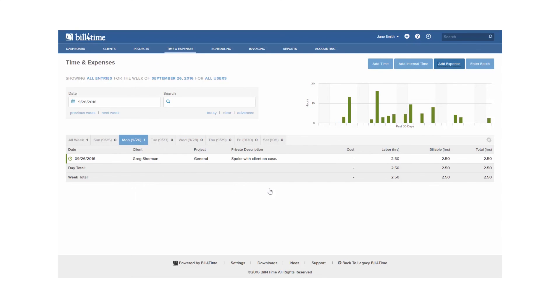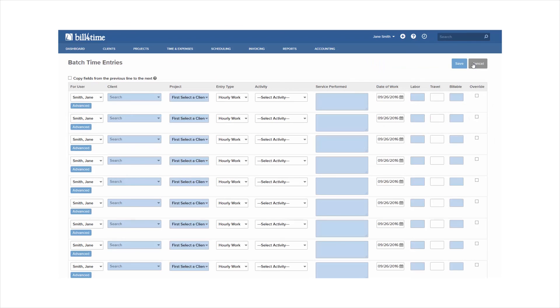From the time and expenses you will also be able to click the enter batch feature. This will allow you to add 10 time entries at once for any client and project you want. This comes in handy if you've fallen behind on adding time or you just have a lot of entries to add in the system.